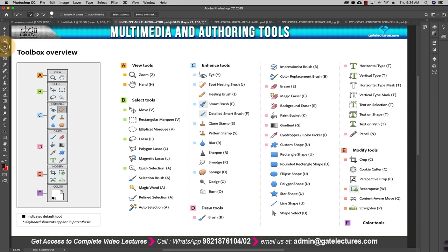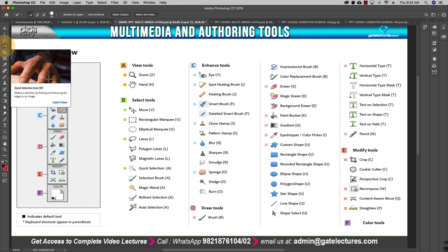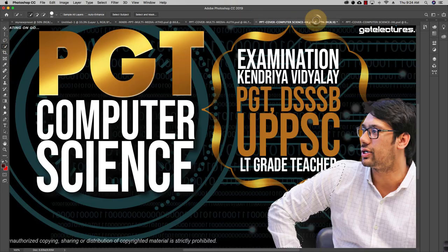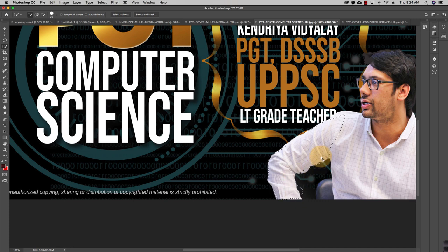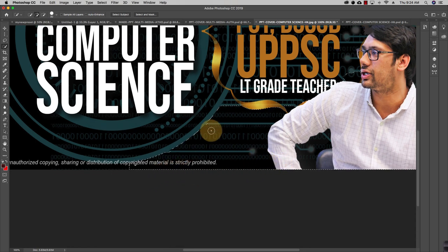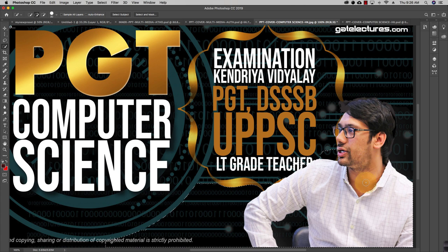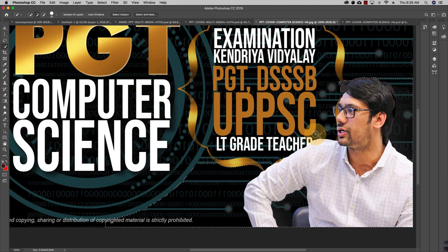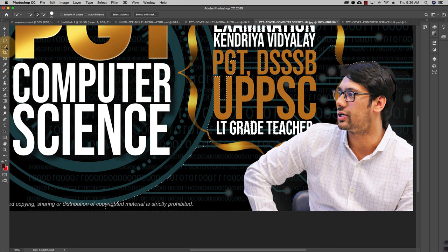The next tool is the Quick Selection tool. It lets you select something quickly — it works similarly to the Magnetic Lasso but automatically selects an area based on edges already present in the image. You just brush over what you want and the selection is made automatically. It makes selecting things very easy and intuitive.